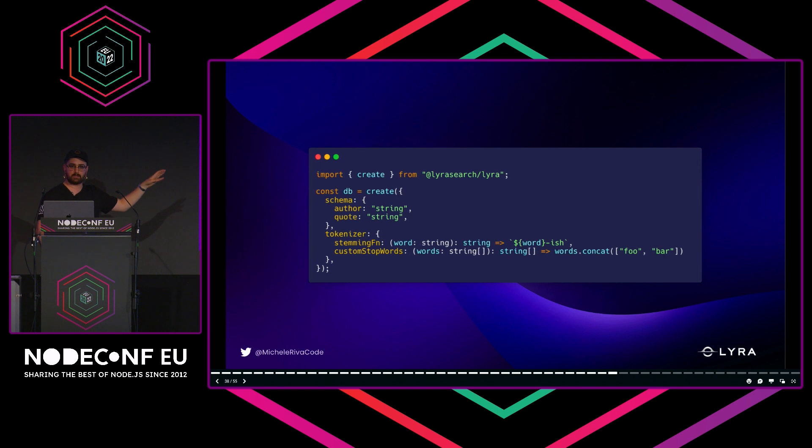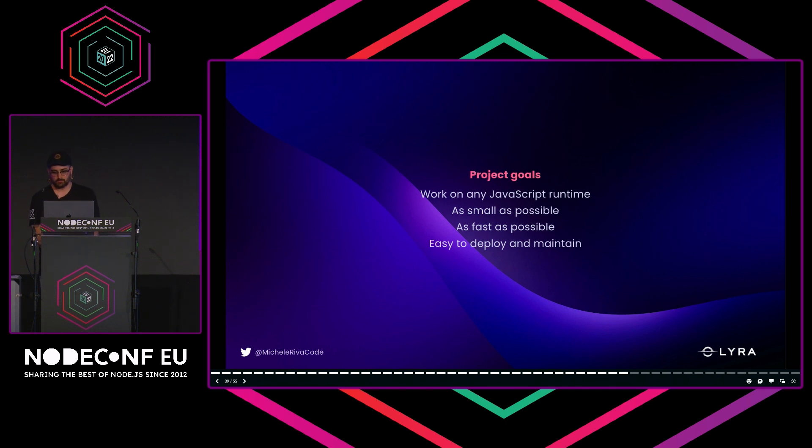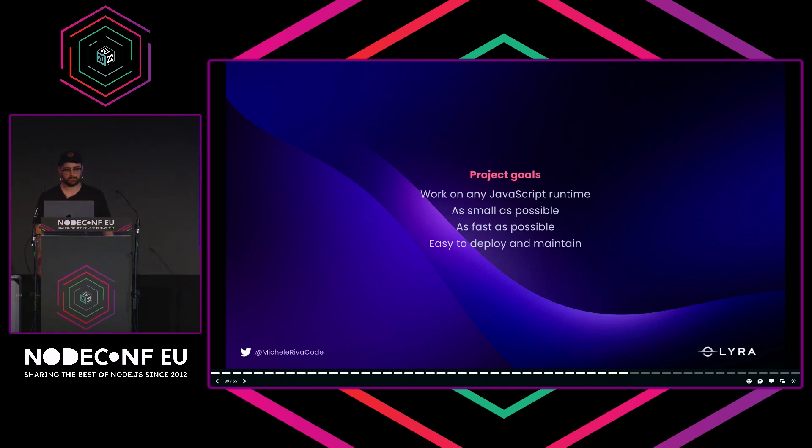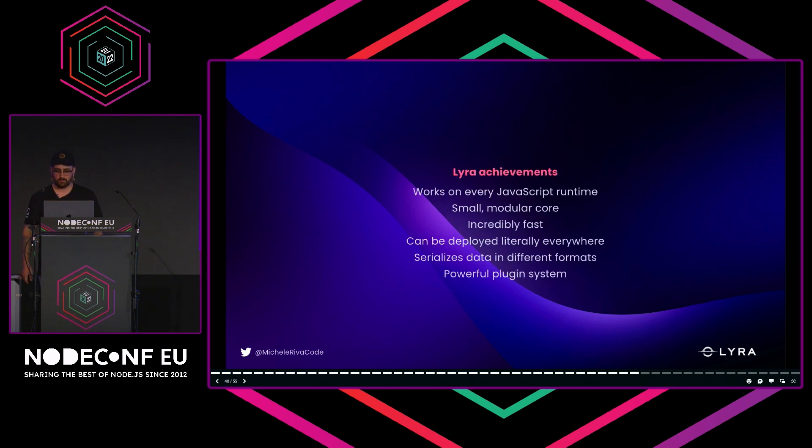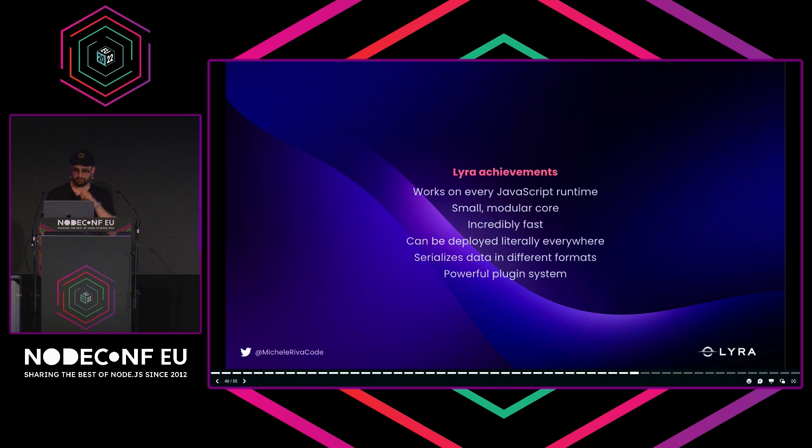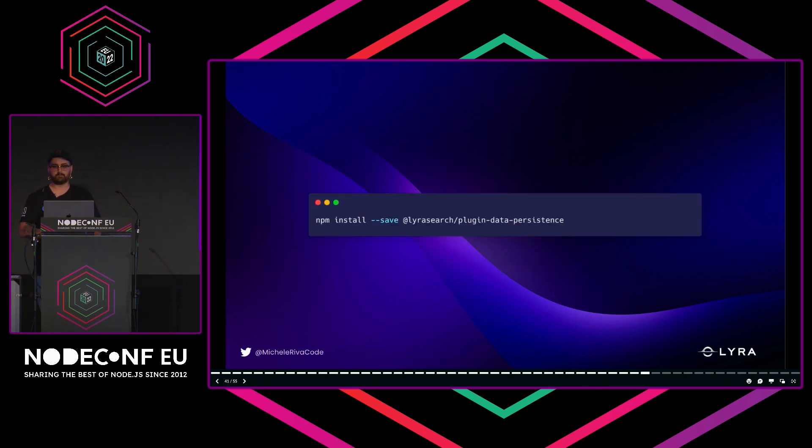The goal for Lyra is to empower people to learn more about these algorithms. You can, for example, add an '-ish' suffix to all your words, so if you put 'hello,' it becomes 'helloish'—whatever, why not? You can do it. You can also customize stop words—whatever the processes Lyra is running, you can always customize that. The project goals for Lyra were to work on any JavaScript runtime, and we did it. To be as small as possible, as fast as possible, and easy to deploy and maintain. That was my original problem with Elastic. The achievements for Lyra: it works on every JavaScript runtime, it's small and modular, it's quite fast if you ask me, can be deployed literally wherever JavaScript runs, can serialize data in different formats, and has a powerful plugin system.